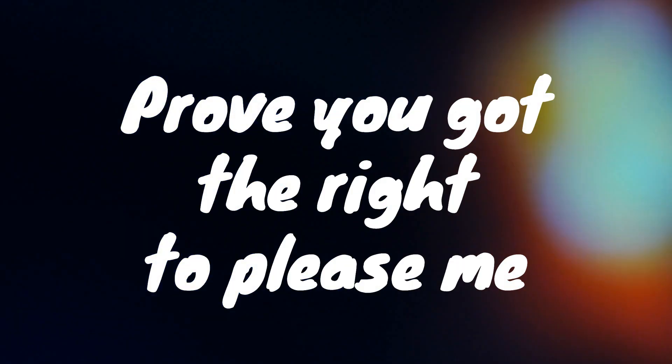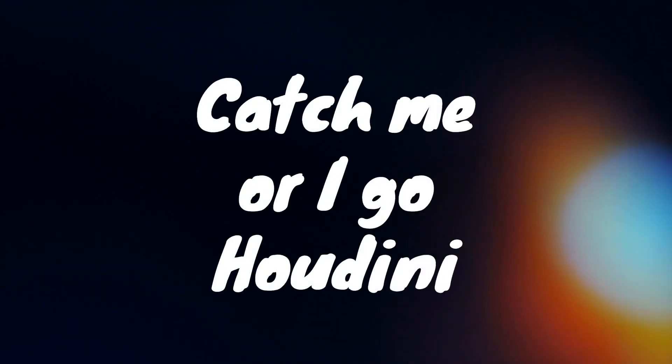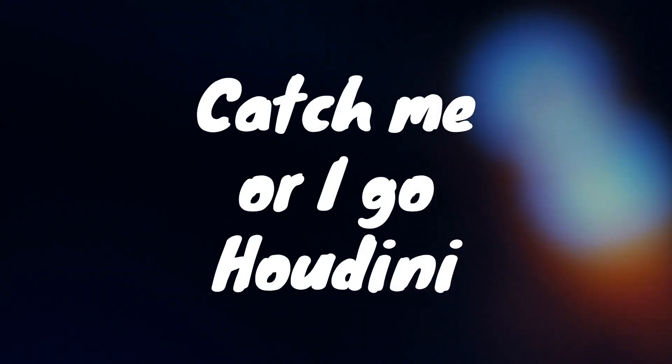Prove you got the right to please me. Catch me or I go, Houdini.